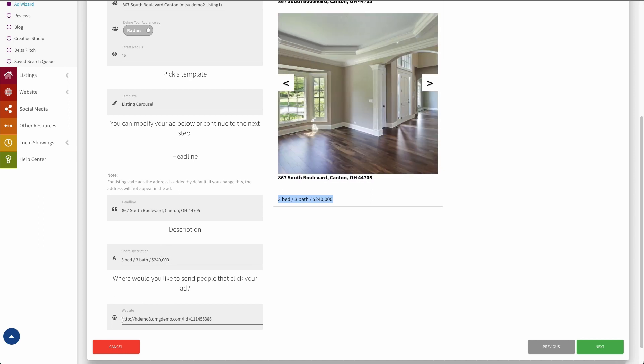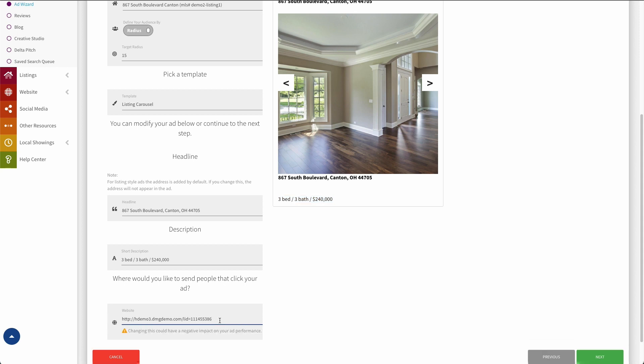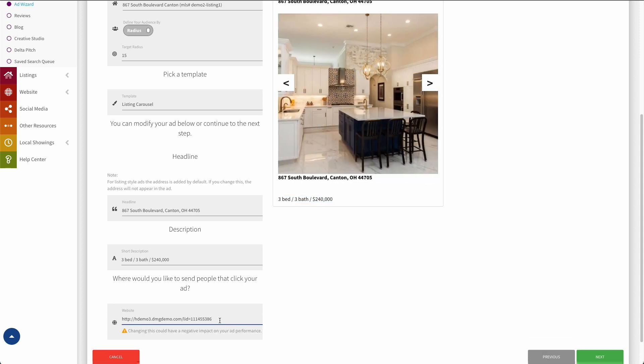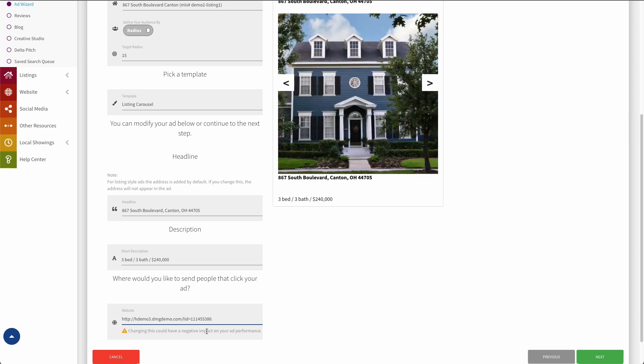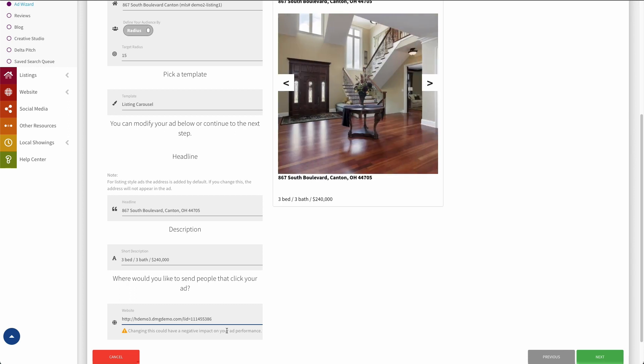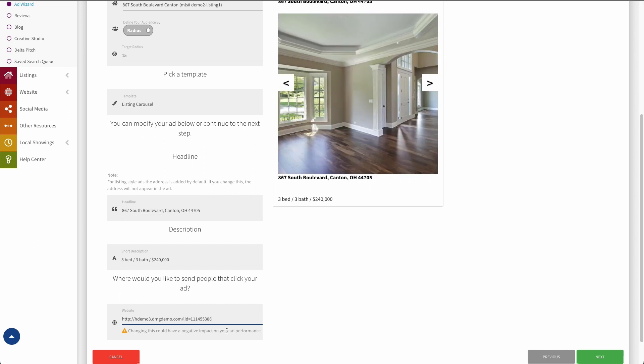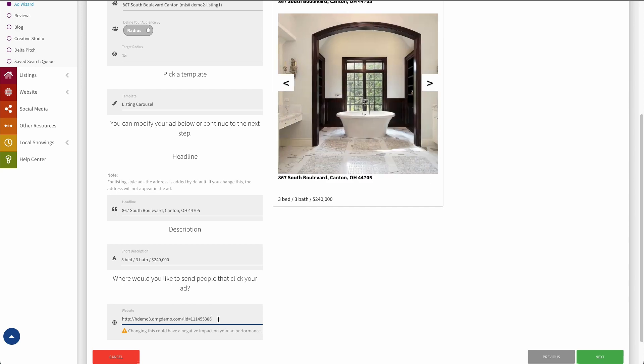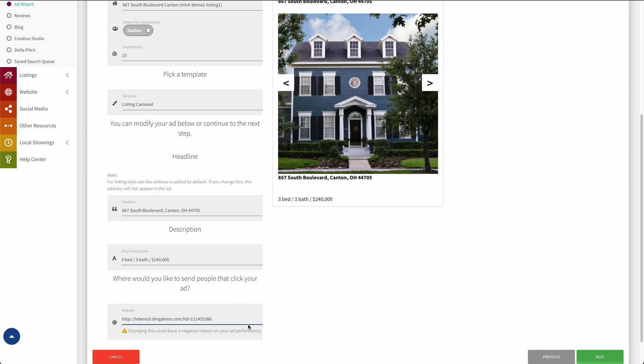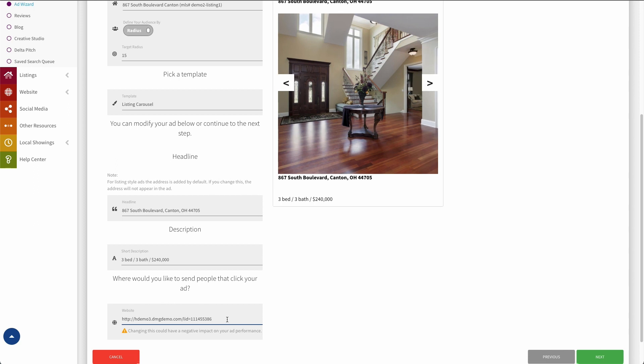And now the last thing we have here is the website. So really, this is just the URL that this ad will link to. By default, because this is a listing-based ad again, this is set up as the listing detail page. You could change this to whatever you want, but as it says here, changing it could have a negative impact on your ad performance. So for example, if this were a listing ad but you had it direct to your homepage instead, the ad's probably not going to perform as well. Or you definitely won't get as many conversions from it at the very least. So you do have the ability for this though.